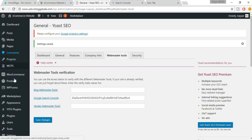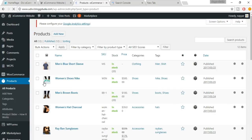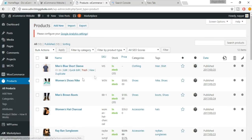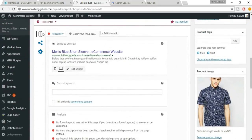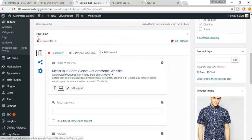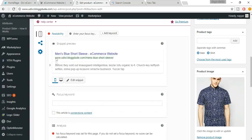Go to Products and click All Products. Select any product — for example, Men's Blue Short Sleeve. Scroll down and you'll see a new box called Yoast SEO. It shows a snippet preview of how your product link will look on Google. You can toggle between Mobile and Desktop previews.